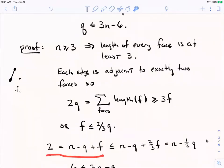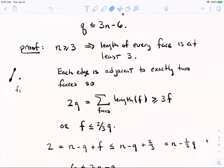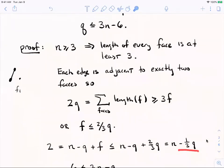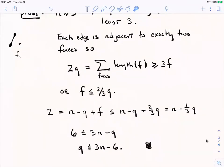Now we pipe that into Euler's formula. Euler's formula says 2 equals n minus q plus f. Replacing f with two-thirds q — which is known to be bigger than f — makes the right-hand side larger. A little algebra gives: minus q plus two-thirds q equals negative one-third q. Working through the algebra, you get q is less than or equal to 3n minus 6. That's what we were trying to prove.